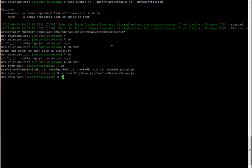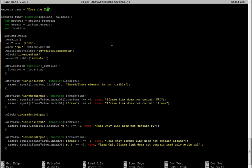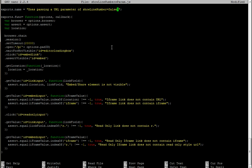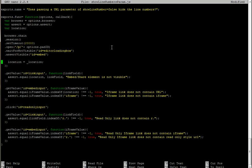I'm going to do show line numbers param. Make sure we camel case everything. First thing we do is we just export the name, so does passing a URL parameter of show line numbers equals false. So what we just basically want to do is we can get rid of all this, we don't need any of this.